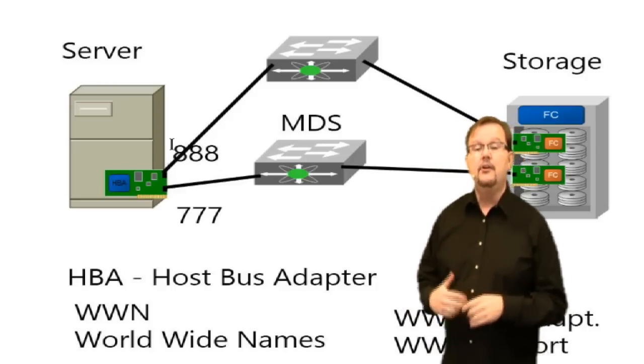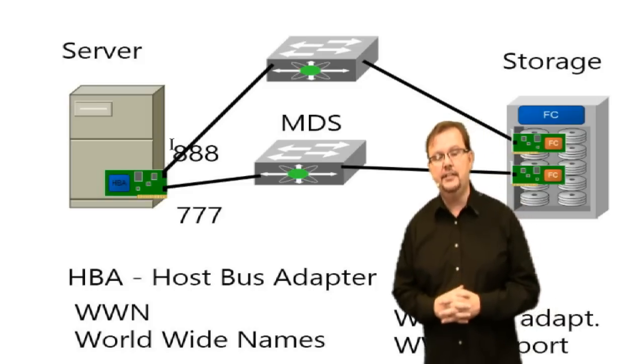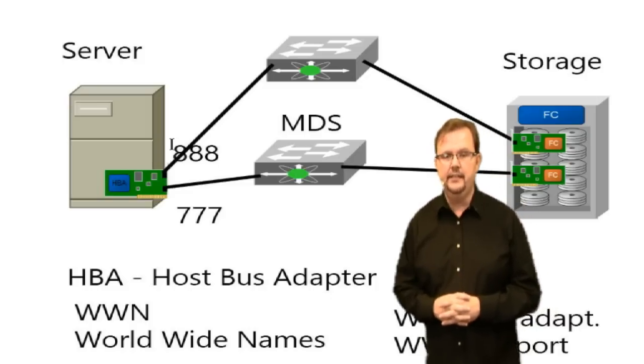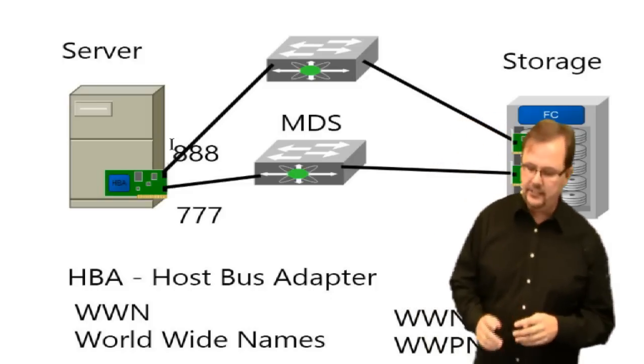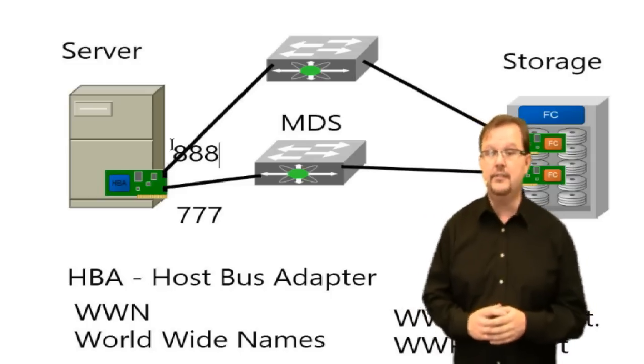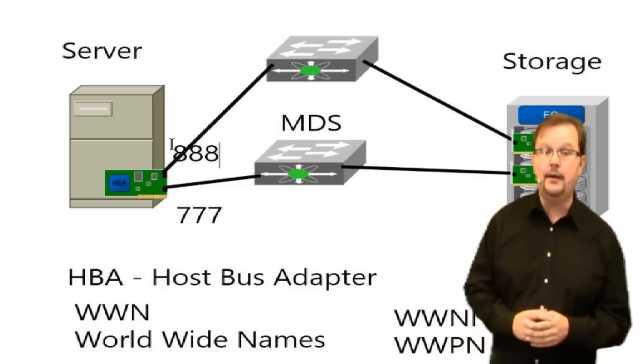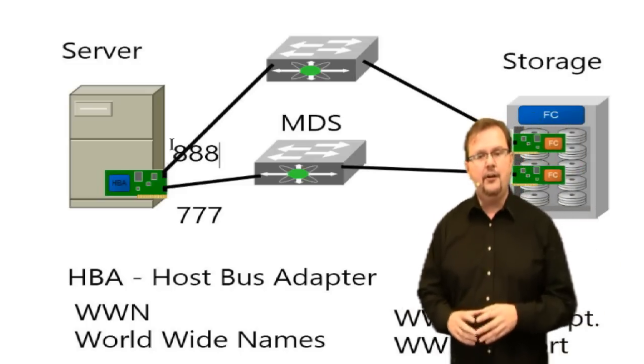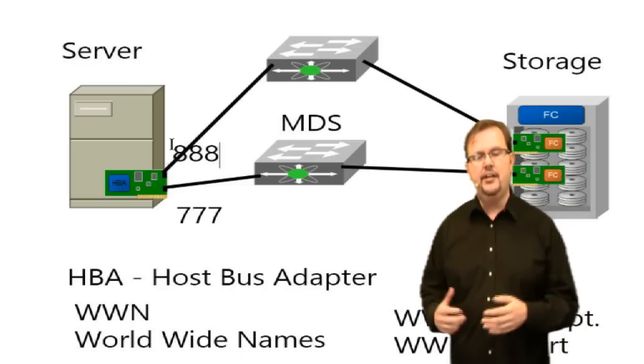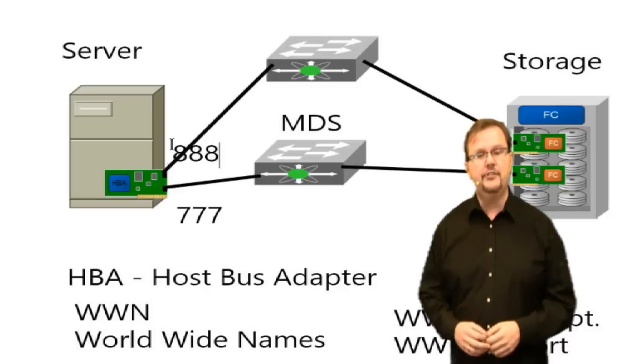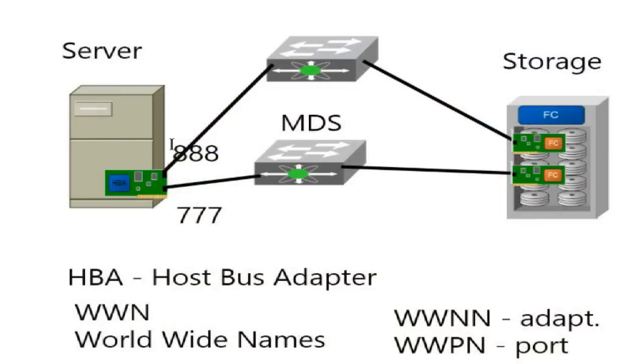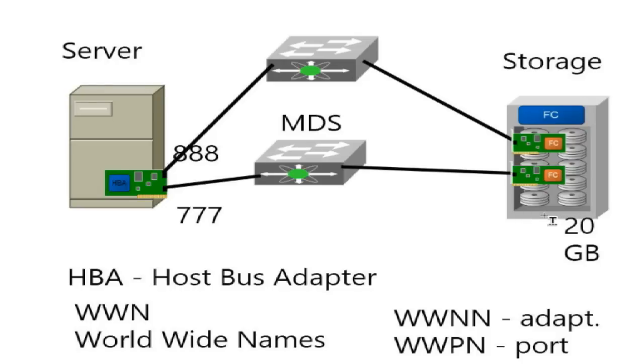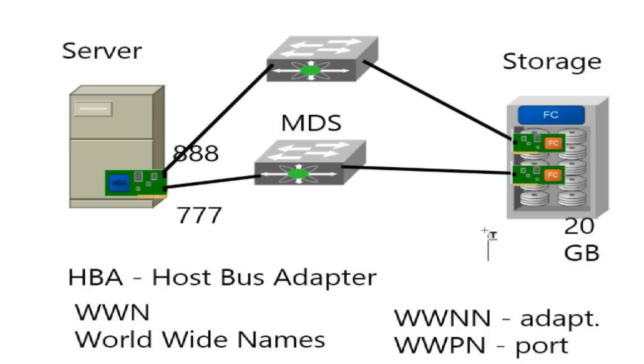That's what I need, your WWPNs. On my Fabric A, I have WWPN 888 and Fabric B, 777. Great. You want to boot from storage, how big a chunk of disk space do you need? I need about 20 gigs of disk space. Okay, I'm going to carve you out some space on the storage array. But instead of calling it a partition or a disk, we're going to refer to it as a LUN, a logical unit number. The storage administrator is going to carve out a chunk of disk space on this particular storage array.